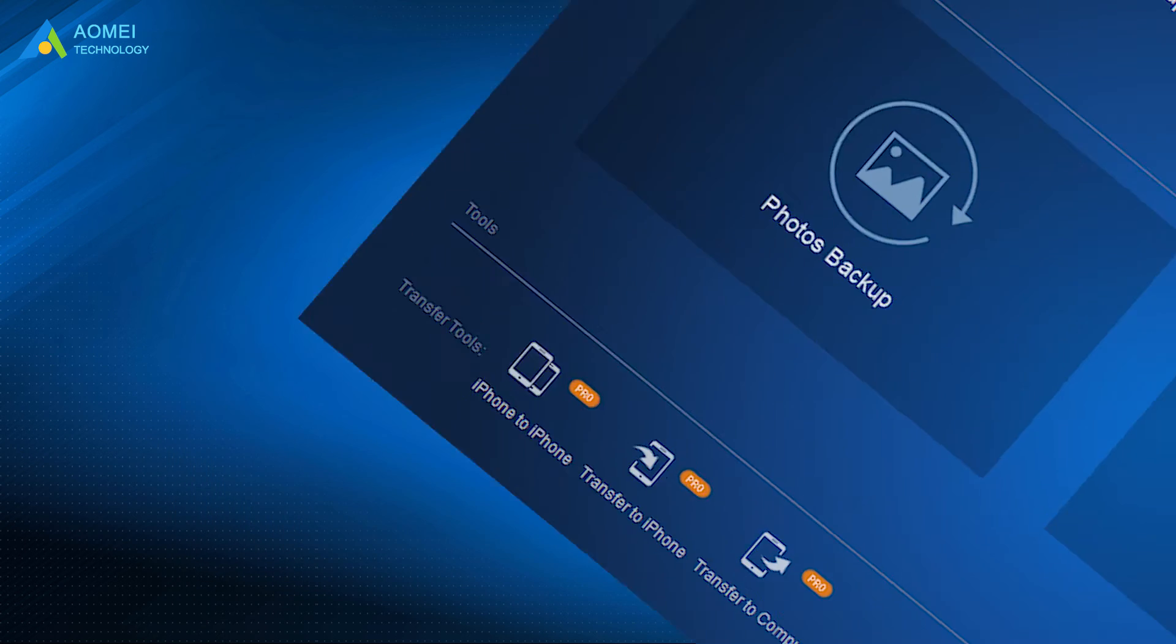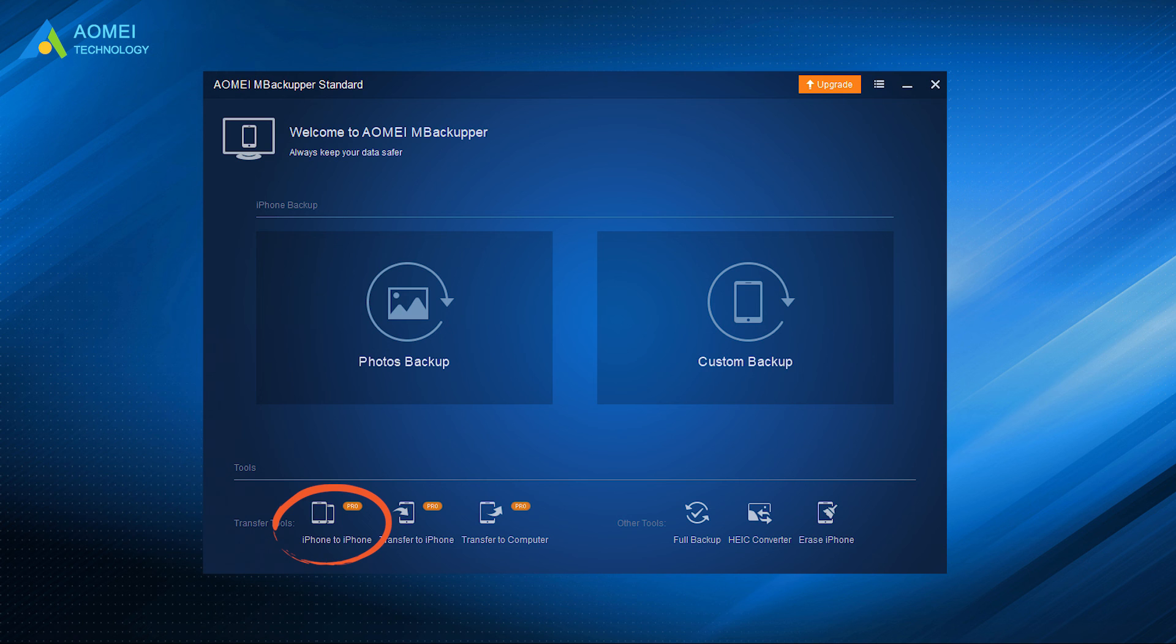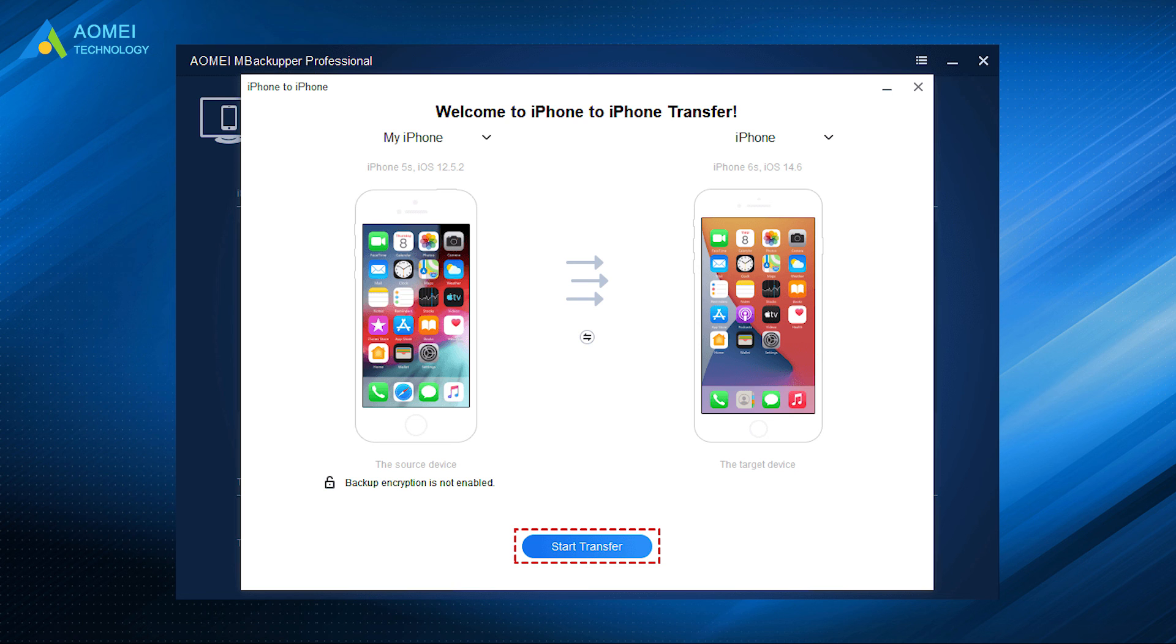If you want to transfer other data from iPhone to new iPhone, the iPhone to iPhone transfer function is the way to go. It can help you transfer photos, contacts, call history, text messages, applications, and system settings with one click.